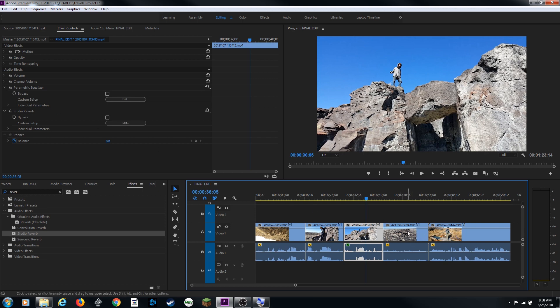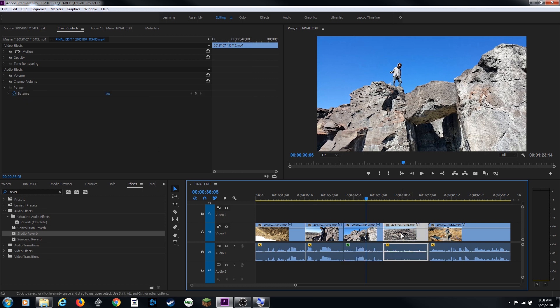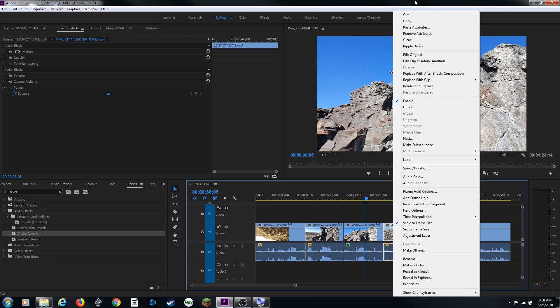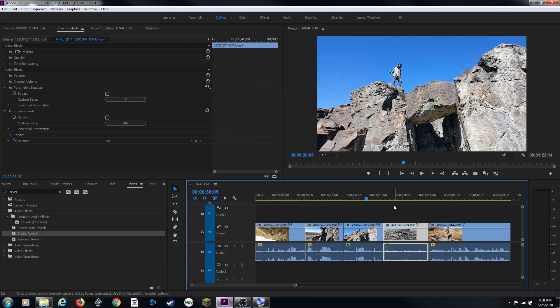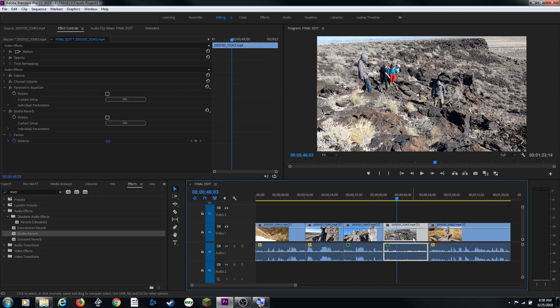Once again, if we copy this, go to the next clip, right click and paste attributes. We can add those exact same effects to this next clip here. Hit OK. And now it's been added to this same clip.